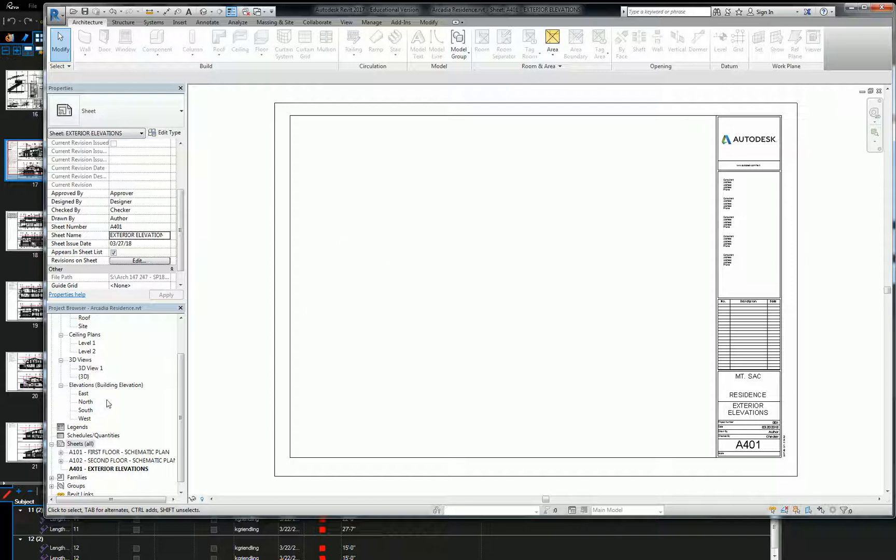Questions yet? All right. So what I want you to do real quick is I want you to take these elevations and I'm debating something here internally. Yeah, let's just put them on the sheet. Let's put them on the sheet. We might swap them out later.